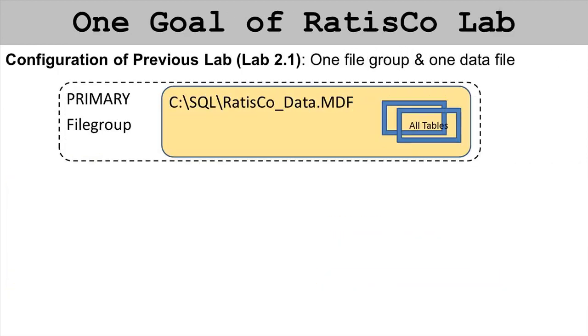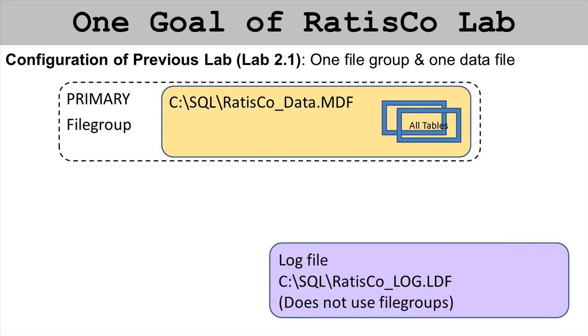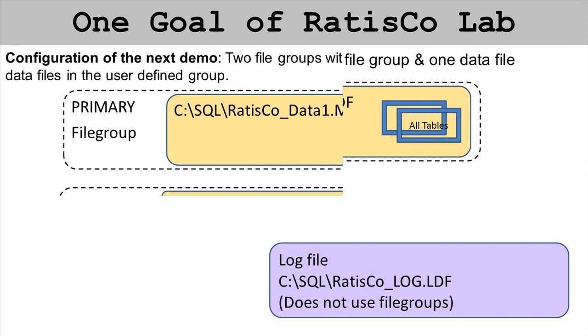When you completed lab 1.1 you created one data file called RatisCo.MDF in the SQL folder of the C drive. Since we didn't specify any file groups it threw it in the primary file group for us. We also created a log file in the C:SQL folder in the RatisCo_log.LDF file. That was not part of a file group because logs do not participate in file groups.